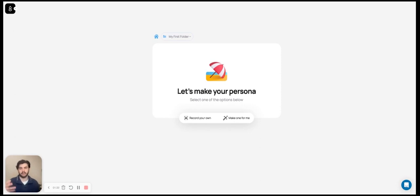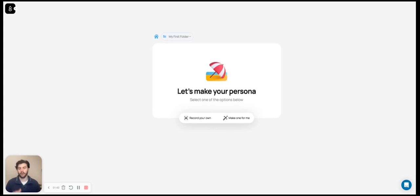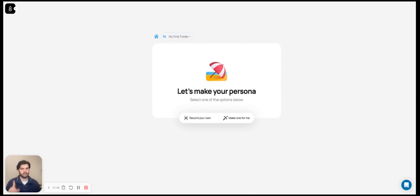For example, in sales, you can take that second call with the customer and let your AI twin take the first one so that by the time you take that second call, the prospect is already warm and engaged. So with all that said, let's dive in. I'm going to show you exactly how it works. But before we do that, let's explore what the end result will be.